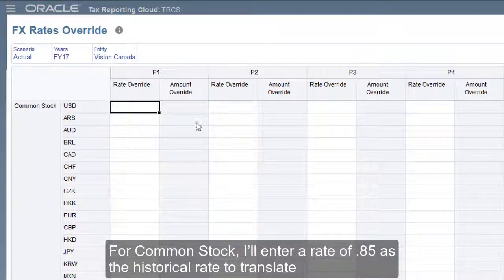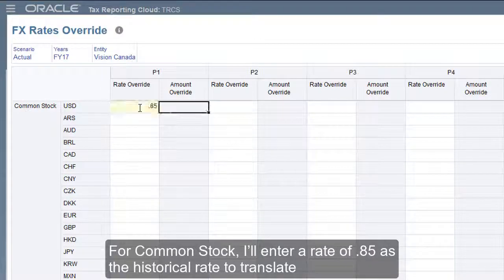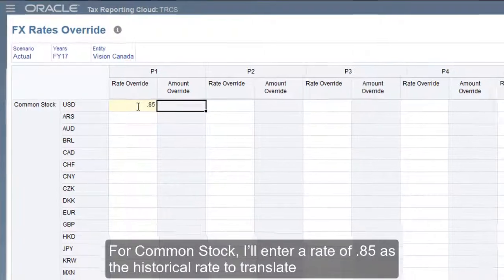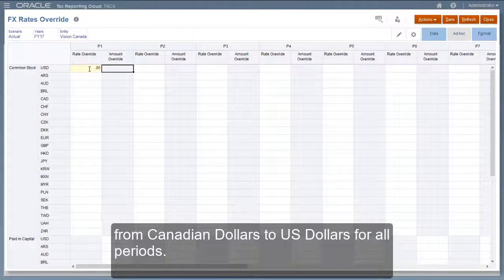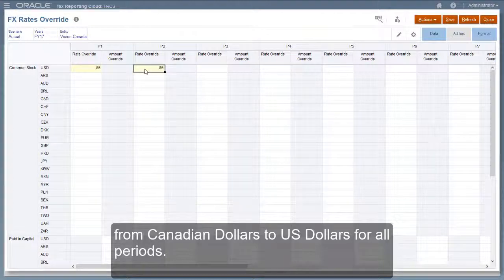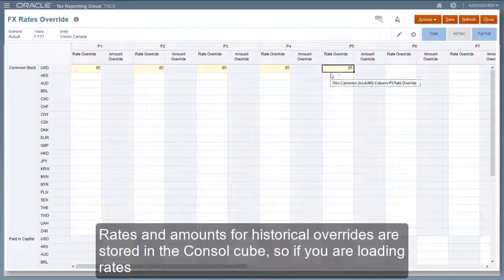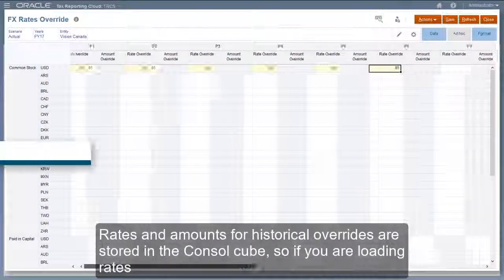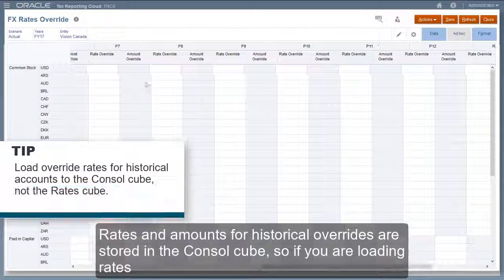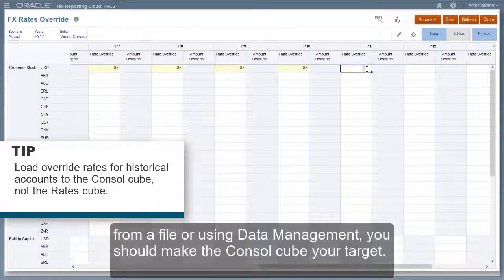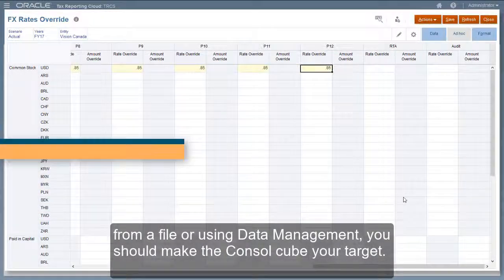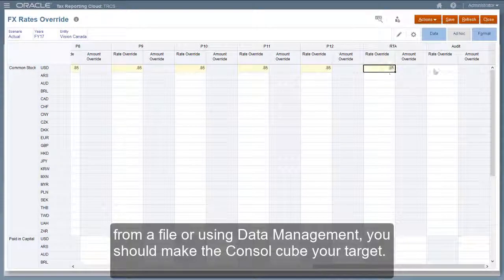For common stock, I'll enter a rate of 0.85 as the historical rate to translate from Canadian dollars to US dollars for all periods. Rates and amounts for historical overrides are stored in the console cube, so if you are loading rates from a file or using data management, you should make the console cube your target.